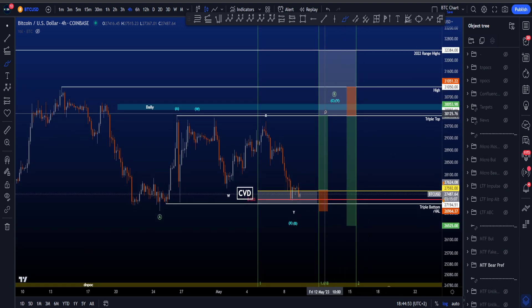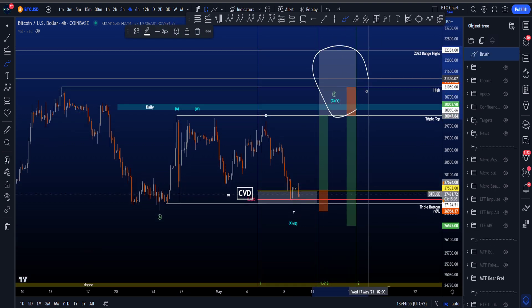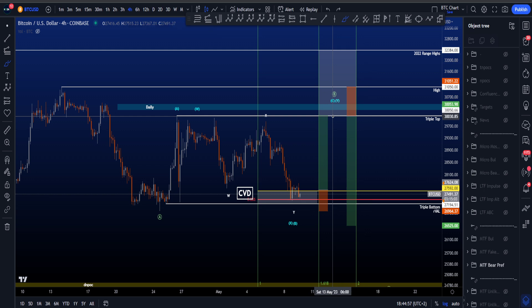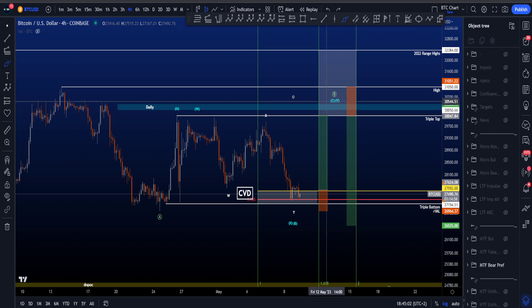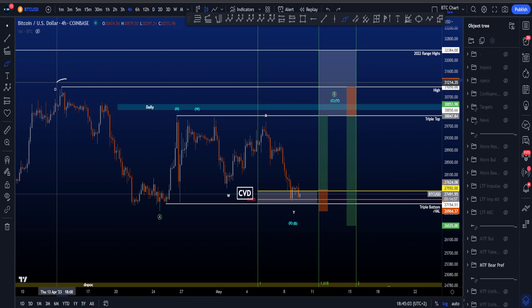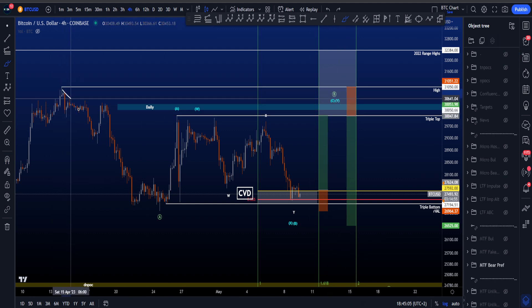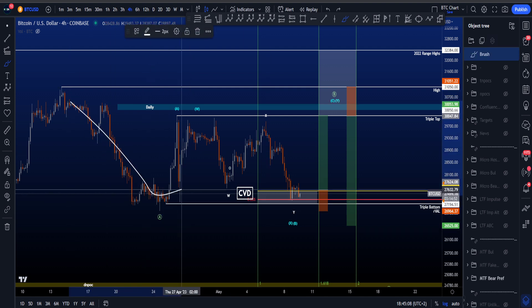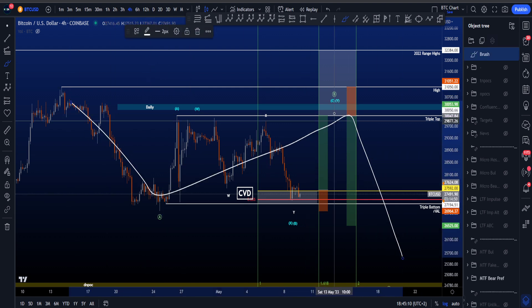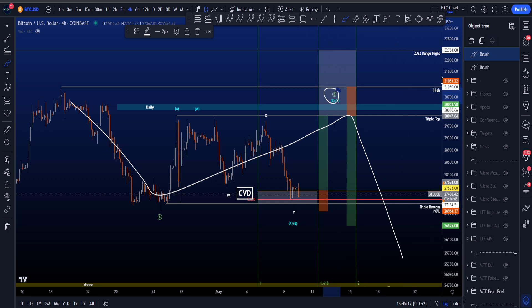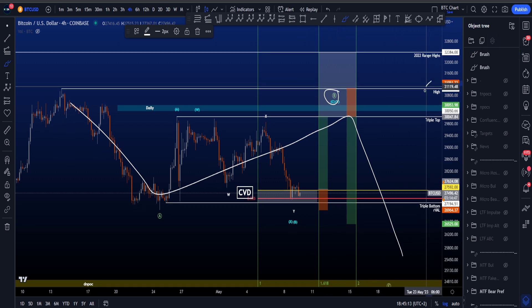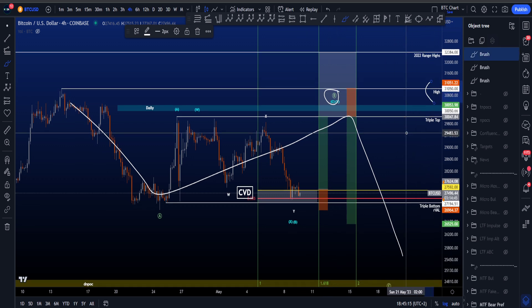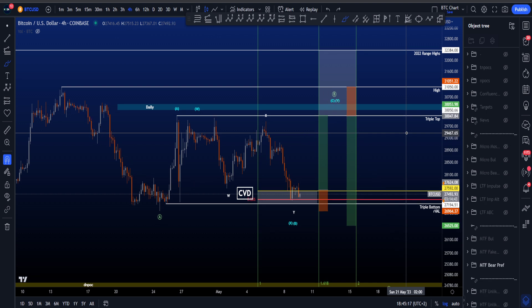If price continues to the upside, you can see this target box is bigger because of some other alternative scenarios. But if price continues to the upside and takes the high over here at 31k, then this being a five wave structure is invalidated — this scenario would then be a zigzag, because in a zigzag, wave B is not allowed to take the high of the origin of wave A, which is currently at 31k.